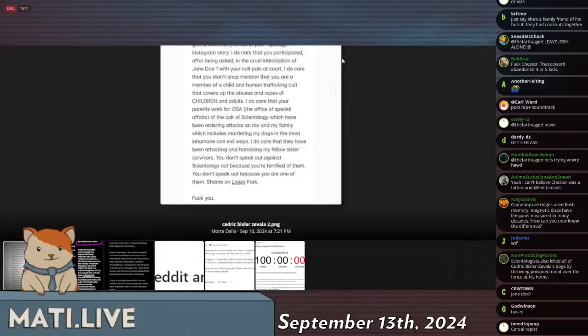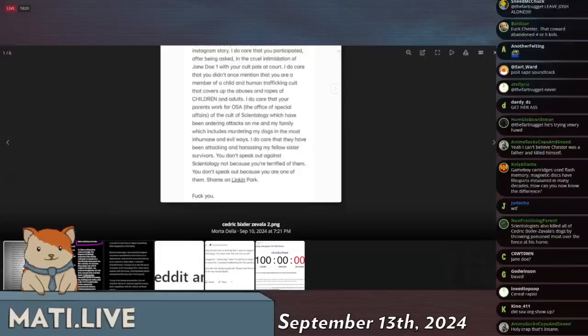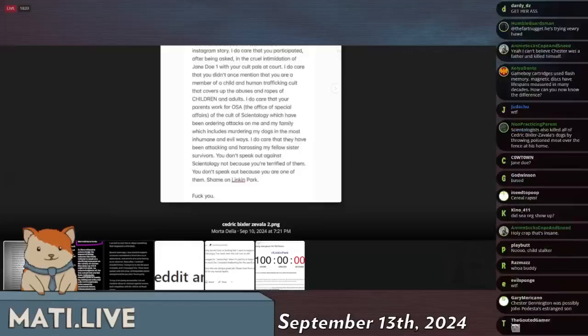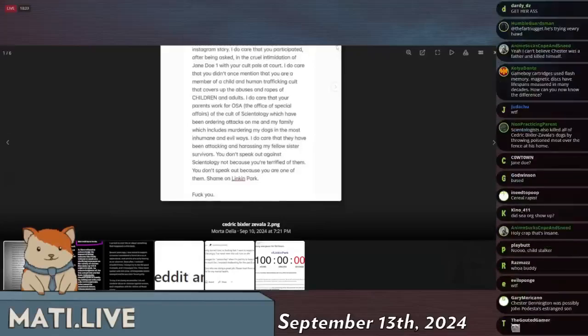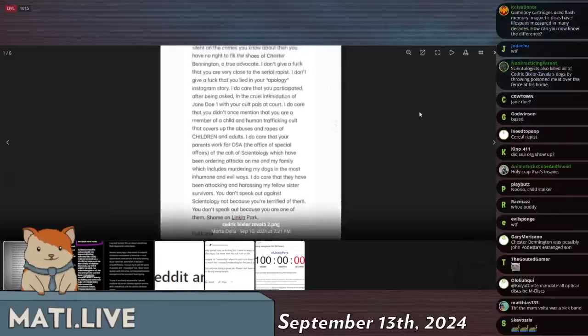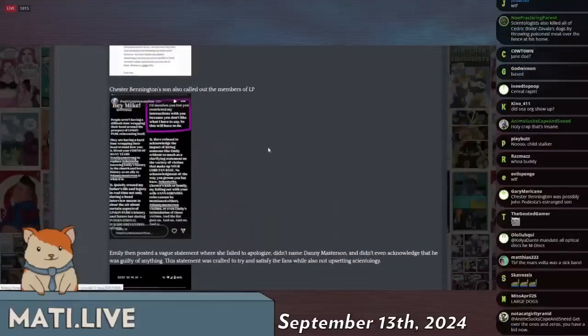I do care that you have been attacking and harassing my fellow sister survivors. You don't speak out against Scientology not because you are terrified of them. You don't speak out because you are one of them. Shame on Linkin Park and fuck you. That's well-spoken, right to the point.